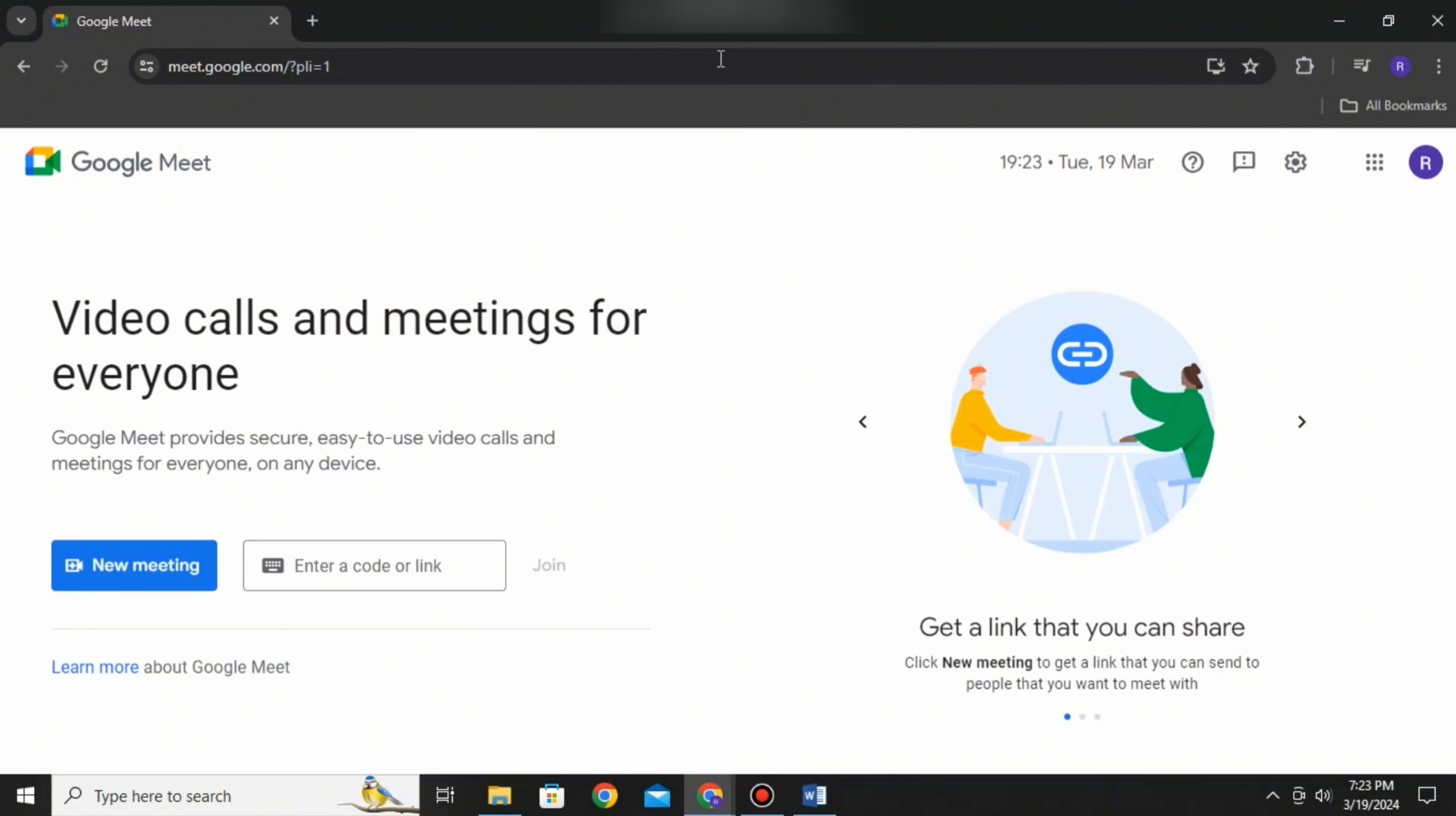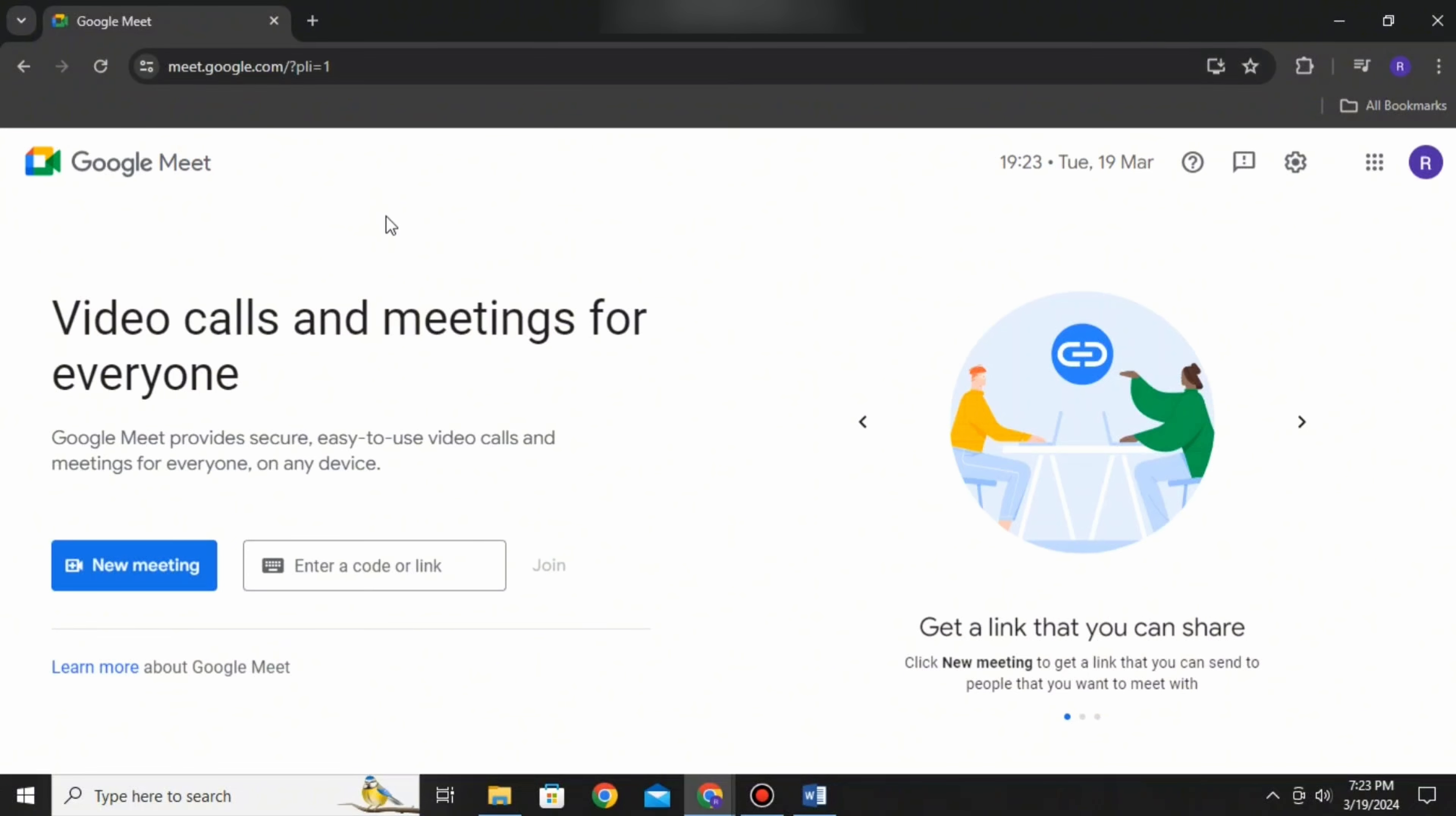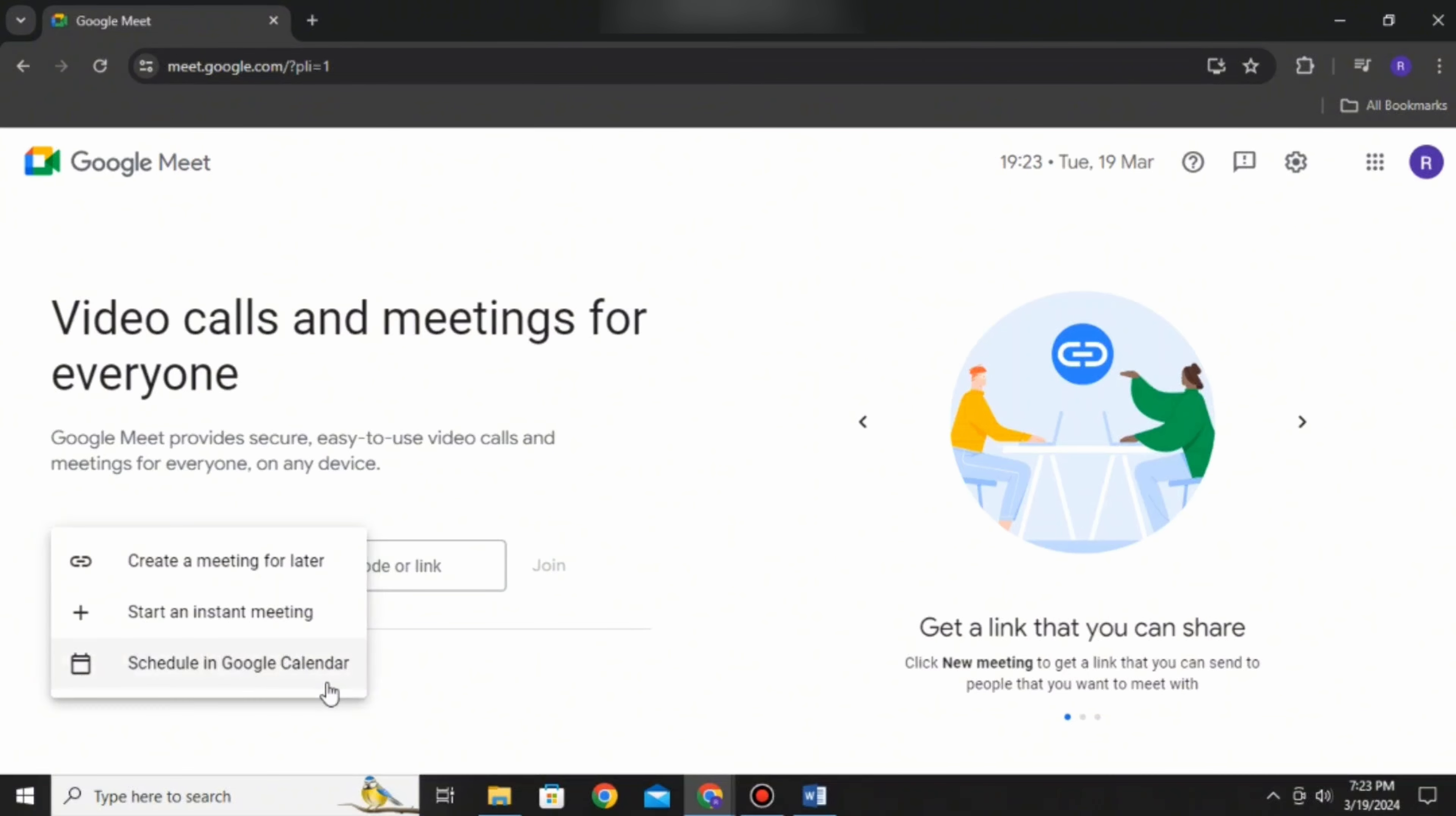So without further ado, let's get started. Open your Chrome browser and go to meet.google.com. It will redirect you to this page. There are two options available: new meeting and entering a code.